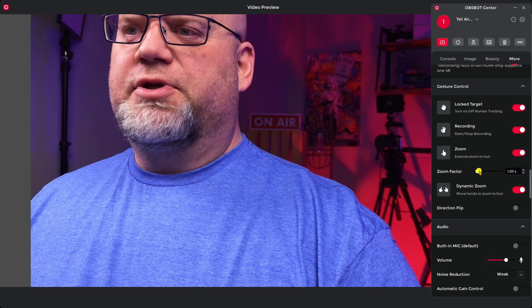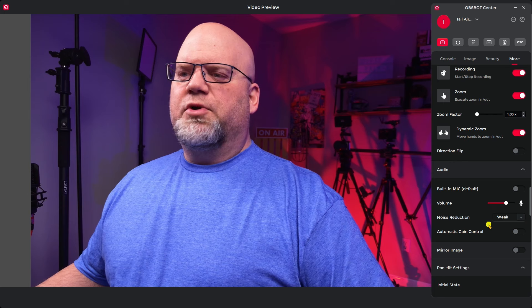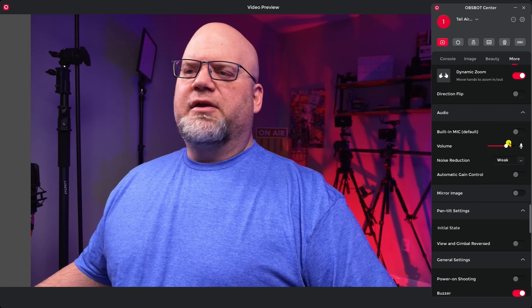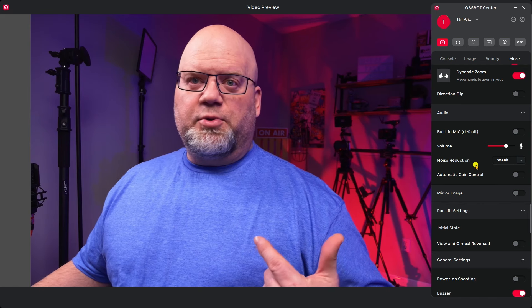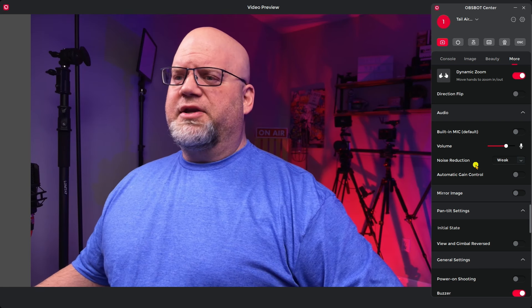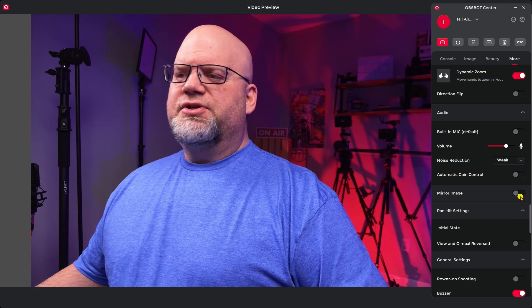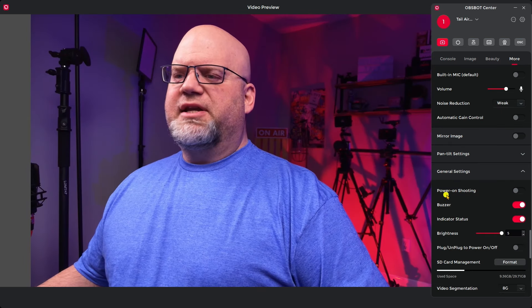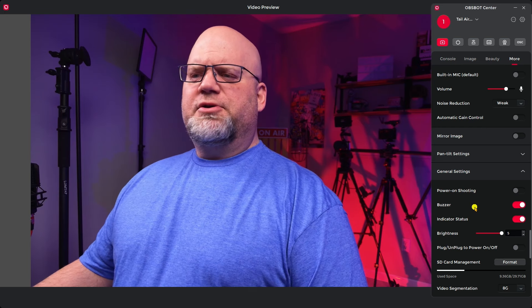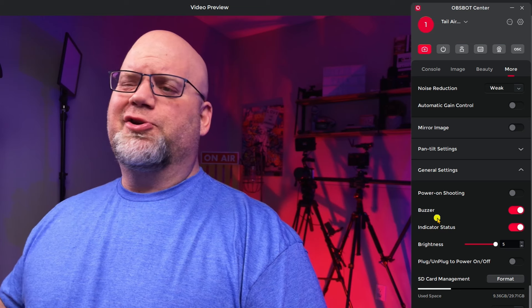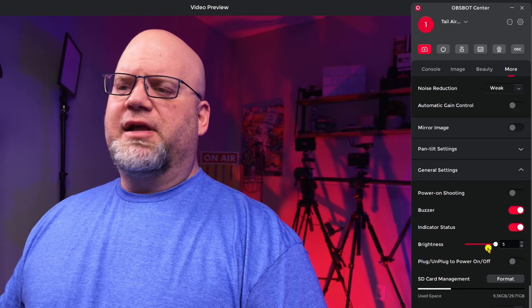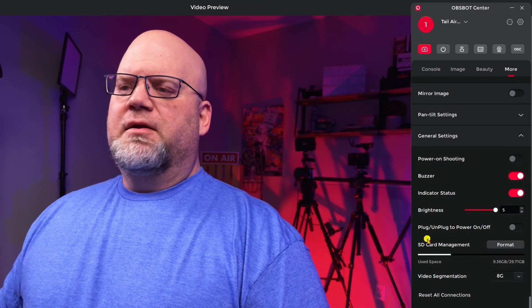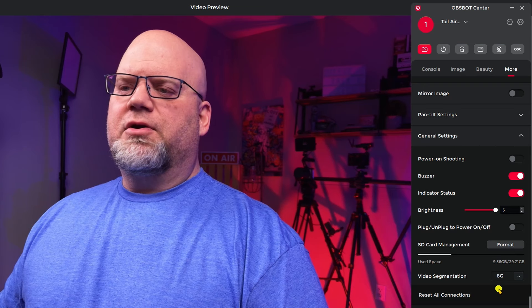So that's pretty cool that you can make that adjustment. And here's your dynamic zoom also. This is your audio. You can have the regular audio coming in or you can actually turn that off. And when you plug into the 3.5 millimeter jack then it will pick up the wireless audio that you have. Automatic gain control, mirror image which will flip you from one side to the other. Your general settings in here, which is power on shooting. Actually I don't know what the power on shooting does exactly. Here's your buzzer. It indicates like when you turn it on and off it will make a little buzz. It's indicator status, your brightness of your LED lights on the OBSBOT, plug and play, power off and on.